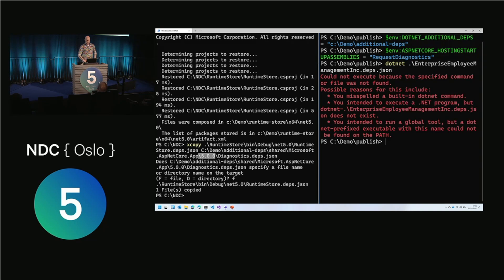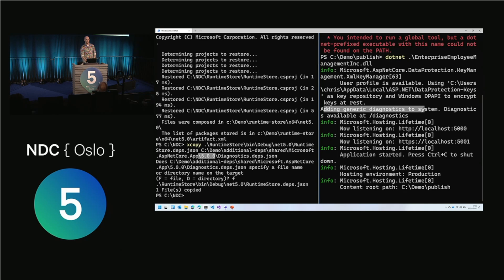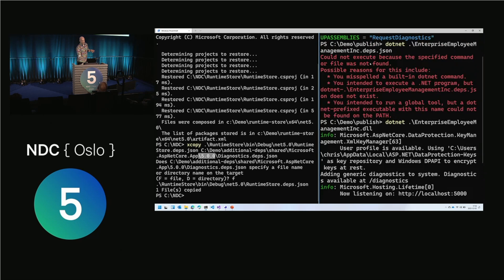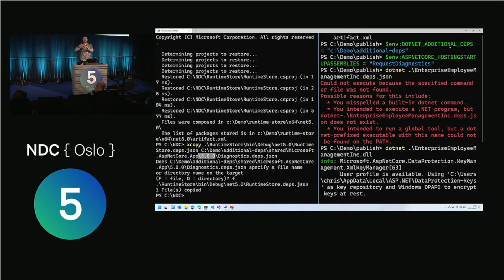With that in place, I add two more environment variables. First, DOTNET_ADDITIONAL_DEPS — that says when you load an assembly on this machine, there will potentially be additional dependencies to load. Any application on my machine built using ASP.NET Core 5.0.0 will go and load the additional dependencies from that deps.json file. Second, I add ASPNETCORE_HOSTINGSTARTUPASSEMBLIES saying there is a hosting startup assembly called RequestDiagnostics that should be loaded whenever you start an application. When I run the DLL, you can see the output: 'Adding generic diagnostic to system.' What happens is the environment variable triggers the runtime to look for additional dependencies, it finds the deps.json in the shared Microsoft.AspNetCore.App 5.0.0 folder, loads those assemblies including my diagnostics NuGet package, and ASP.NET Core starts up with my code injected in.